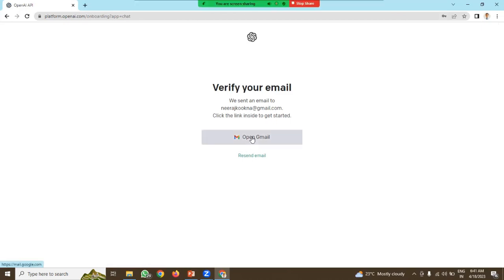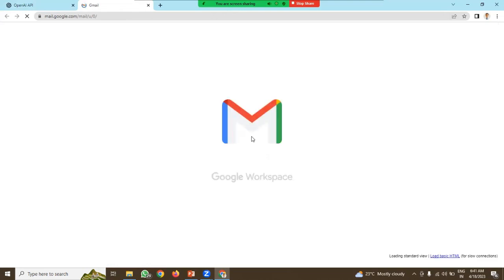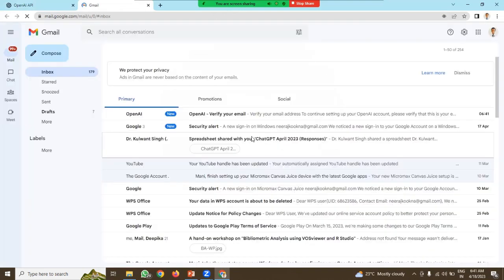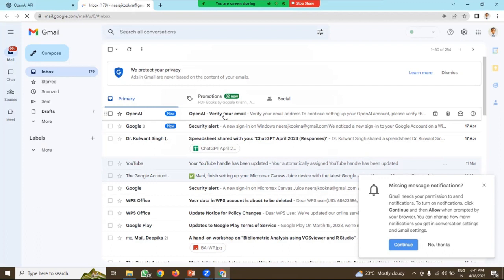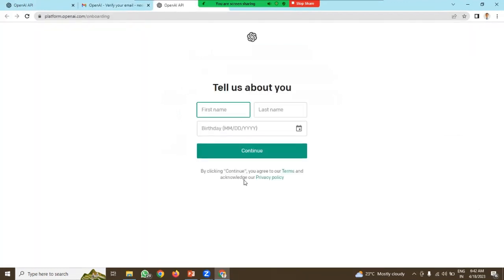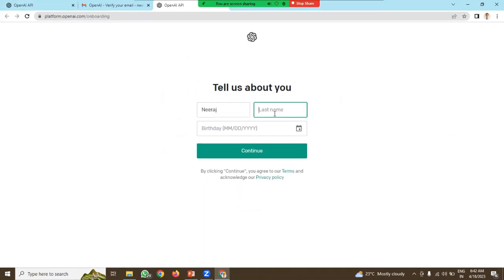There is a need to verify your account. Open your email and verify your email link. This is the email we have received. Click on this option, verify email address. Now provide the profile name and your date of birth.